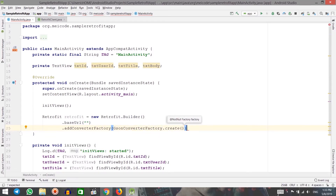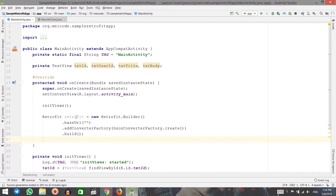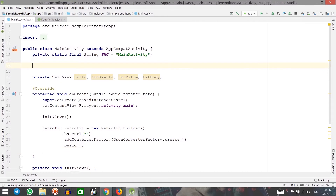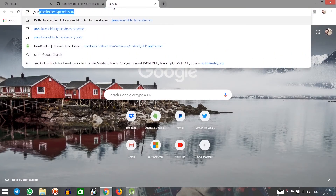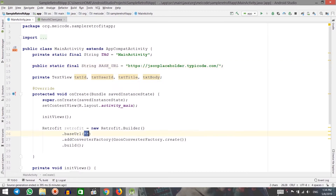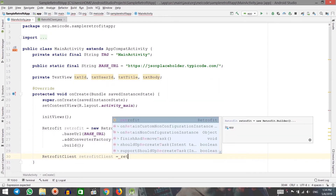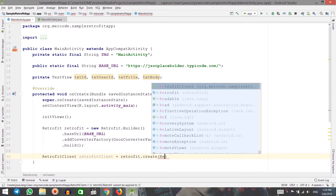You pass the Converter Factory because you don't want to worry about parsing JSON to Java objects and vice versa. With Retrofit, you don't do parsing manually — Retrofit will do that all for you. Next, I need to build my object. I have an instance of Retrofit. Let's quickly create a constant for our base URL — a public static final String called BASE_URL. I'll copy the URL from JSON Placeholder and pass it into the builder. Then I create an instance of the Retrofit Client by calling retrofit.create(RetrofitClient.class).